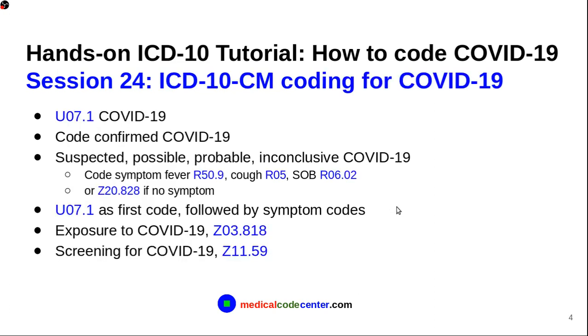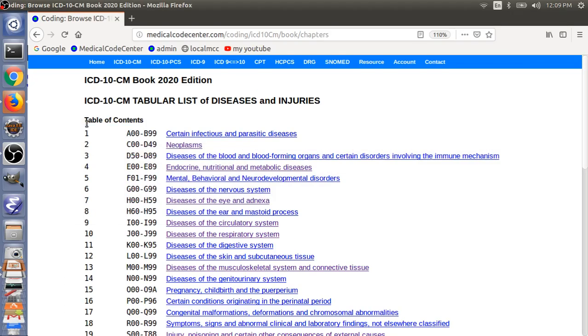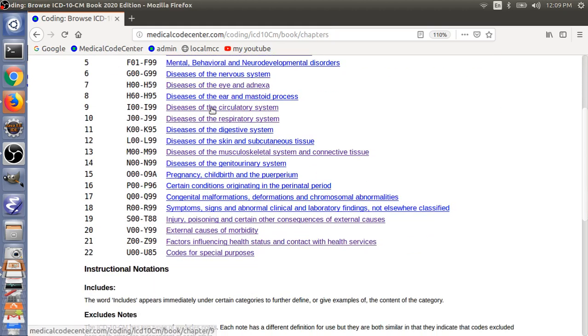So, how to code this? The CMS has just added a new code for COVID-19, the coronavirus. So, the code is U07.1. So, let's go to the coding book. So, if you have, I don't think in your book you will have this, but you can go to the website.